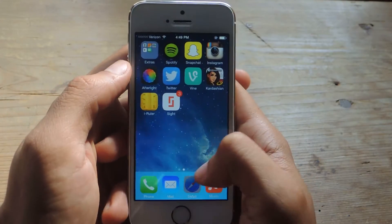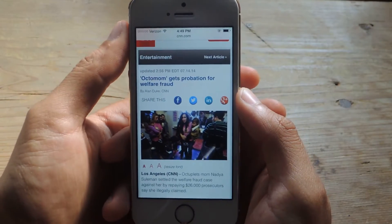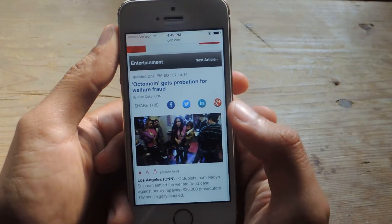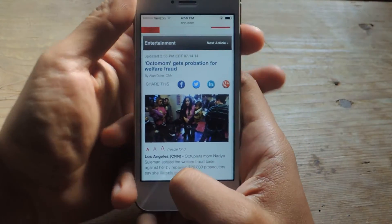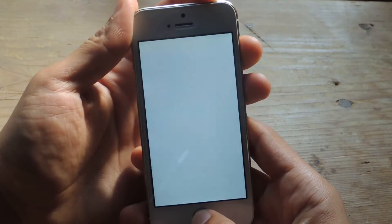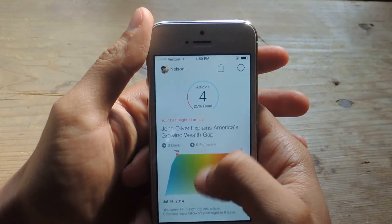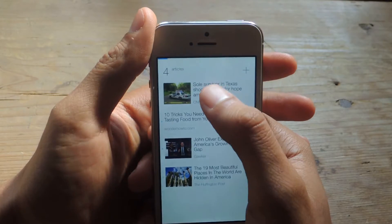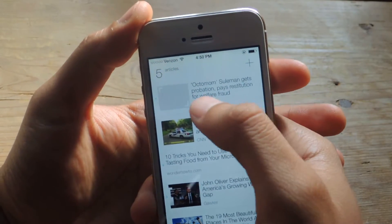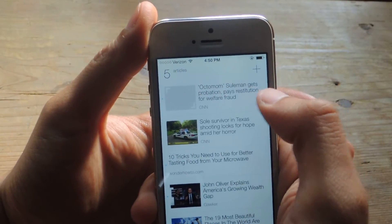So let's say I just go to Safari, and I want to screenshot this article about Octomom getting probation for welfare fraud. I just take a screenshot, and now I head to Sight, and you'll see at the top that the article now appears.